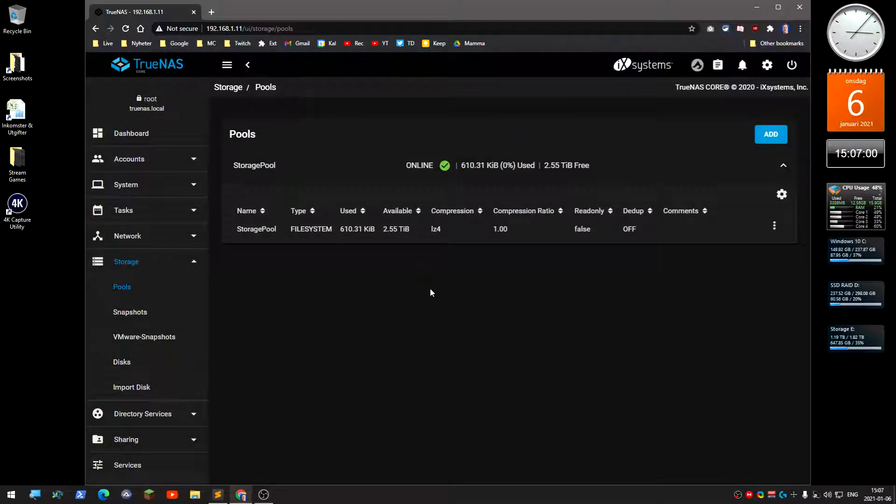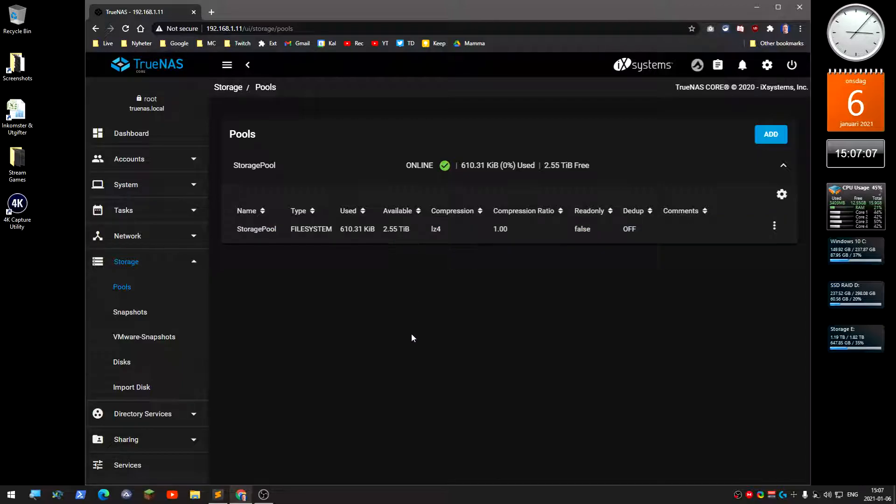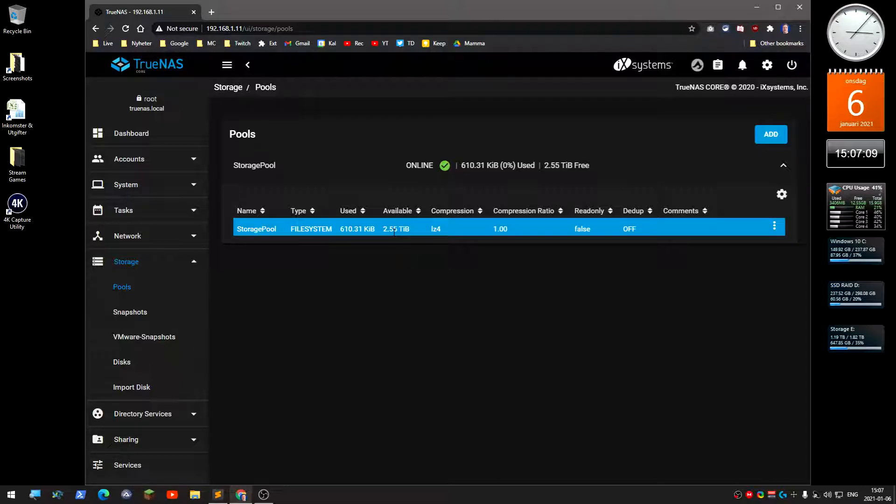Now you've got a storage pool where you can store stuff. There is some overhead on the drive as well.